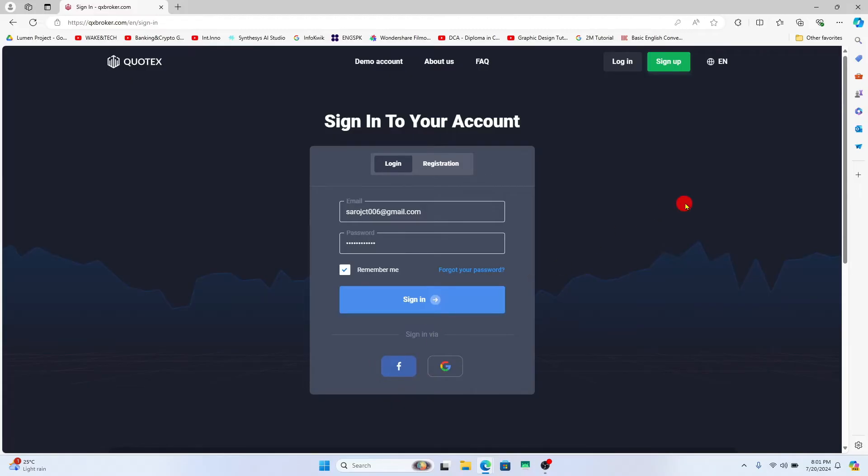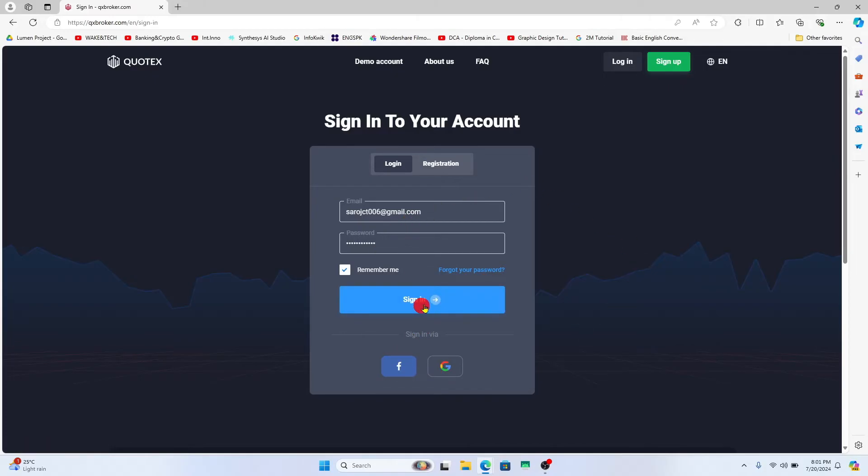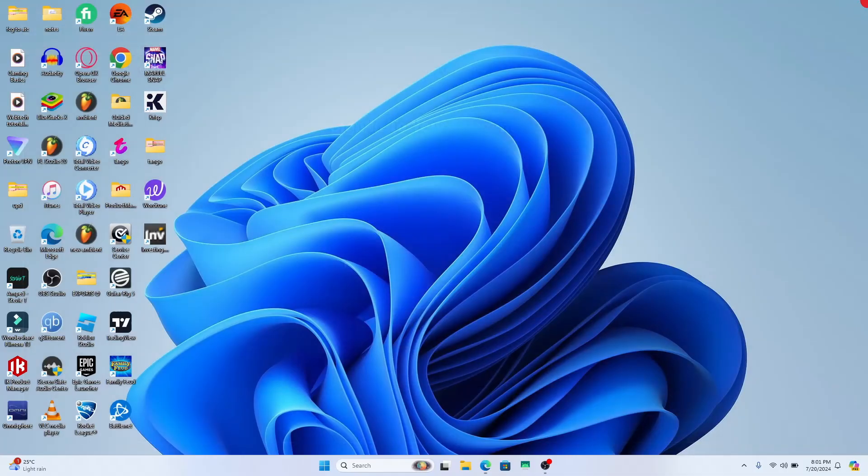If you wish to log back in, you will simply need to use your Facebook or your Google account, or your email address and password to log back in. And there you have it. That is how easy it is to log out from your account on Quotex.